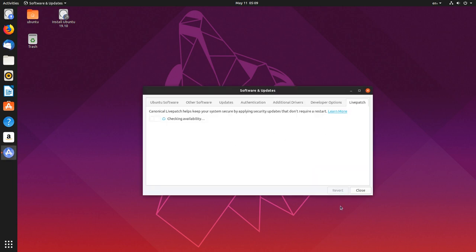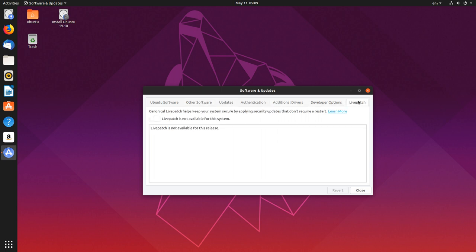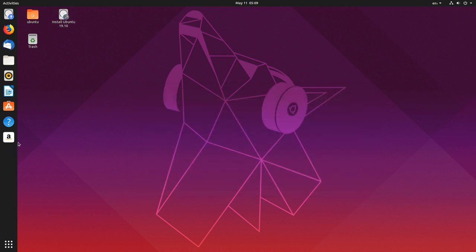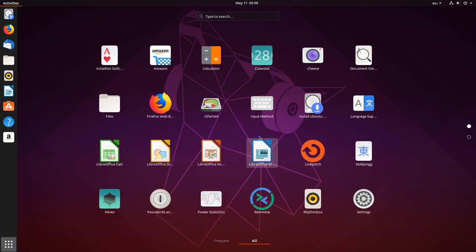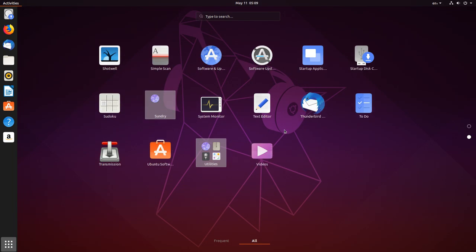Oh, that's in Software and Updates. Okay. Let's see. Live Patch helps you keep your system secure by applying security updates that don't require a restart. Okay, never seen that before. And it all works.